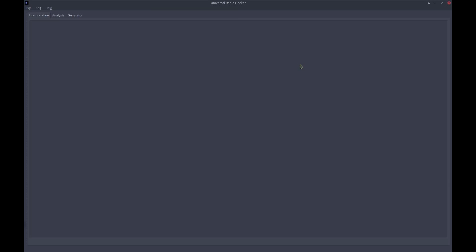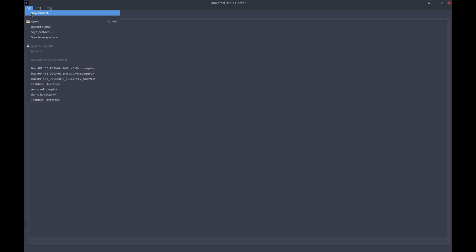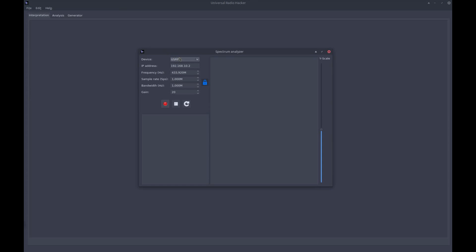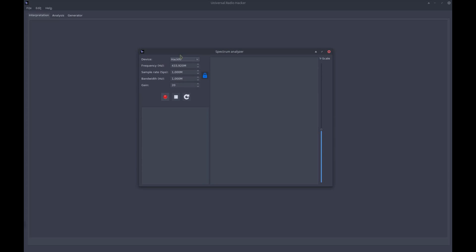And the second step is to find out the transmission frequency of the device you investigate. We can do this with the spectrum analyzer. First of all, choose the software-defined radio you use. In my case, this is a HackRF, and hit that button.